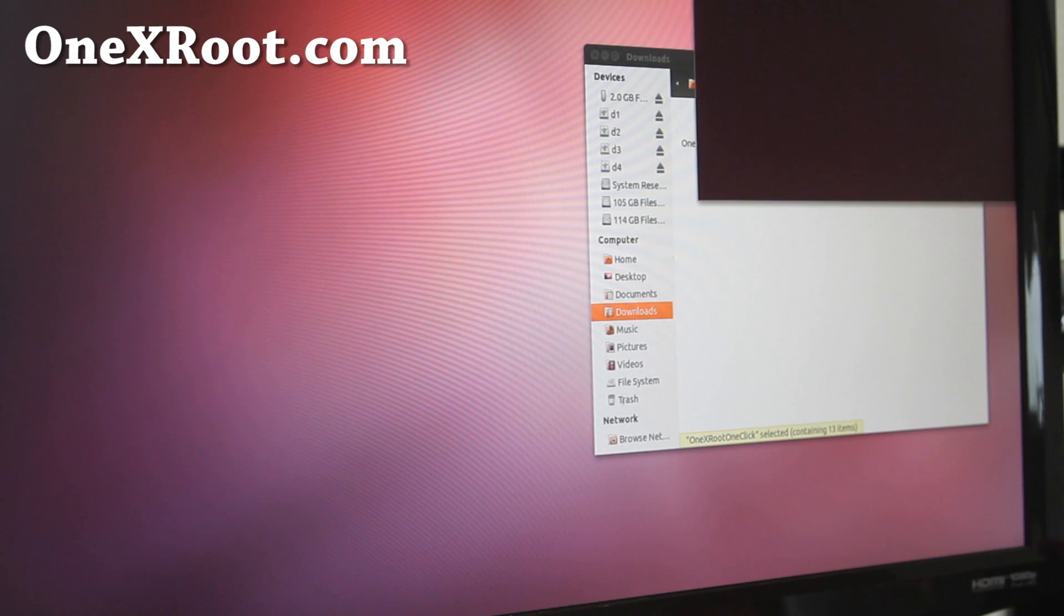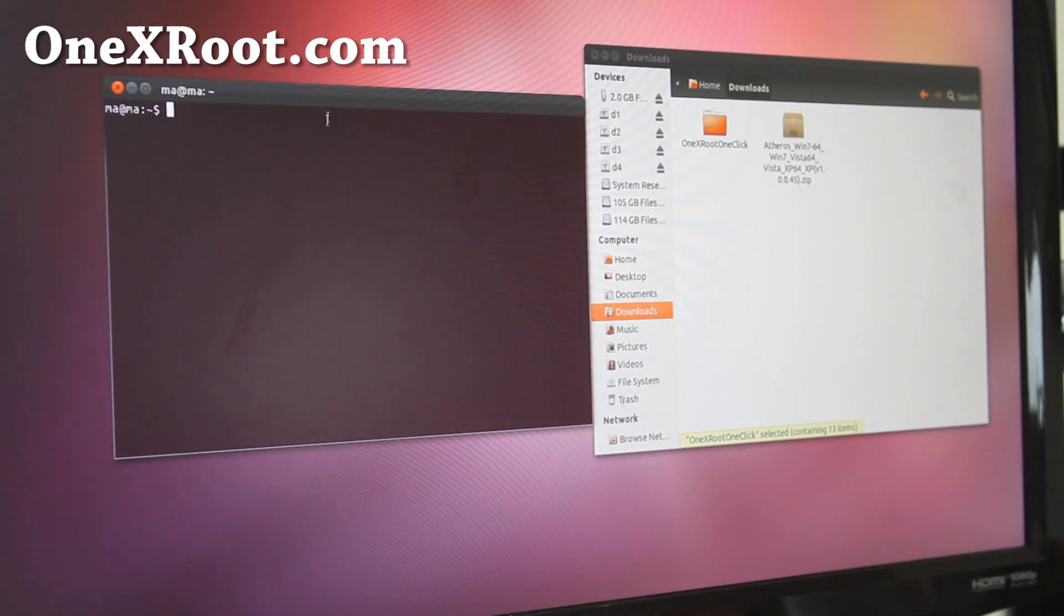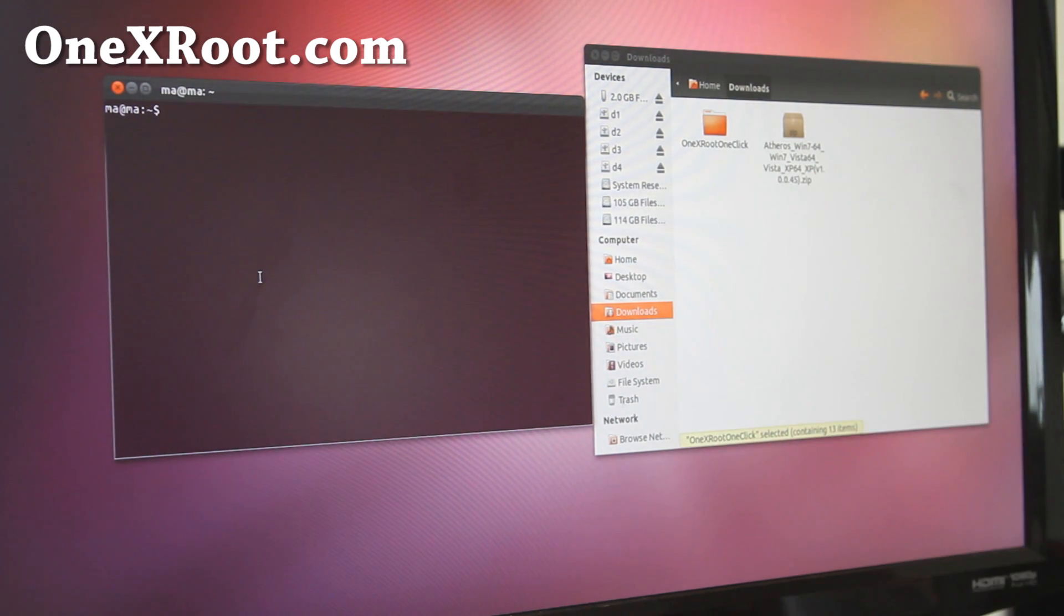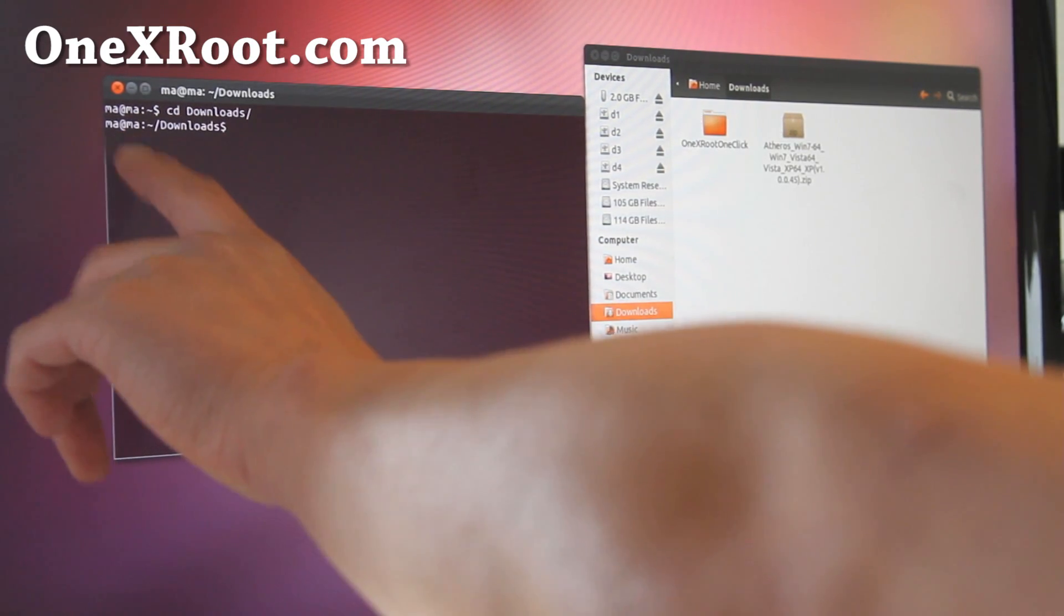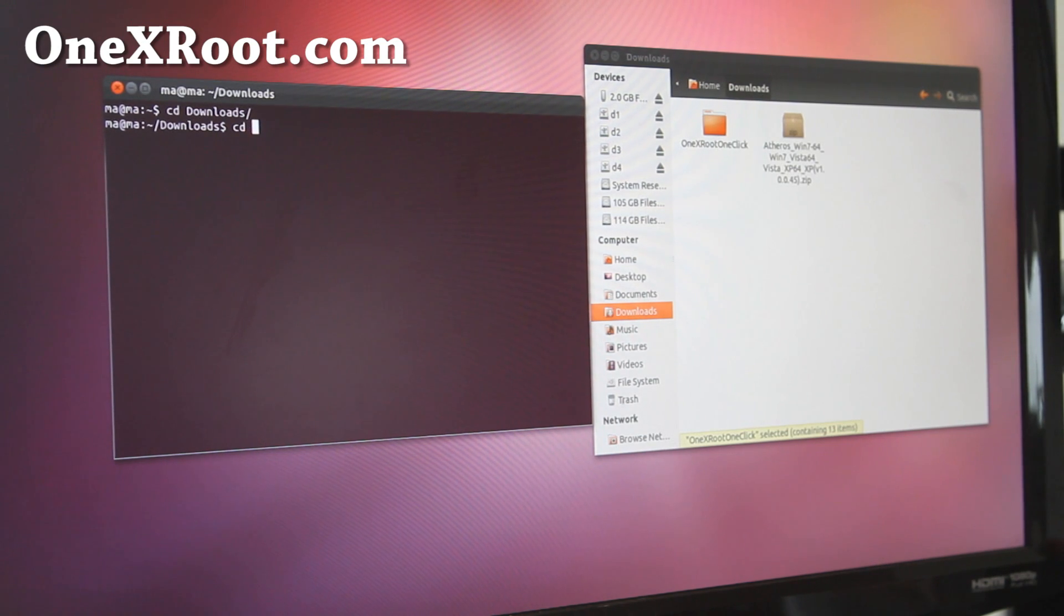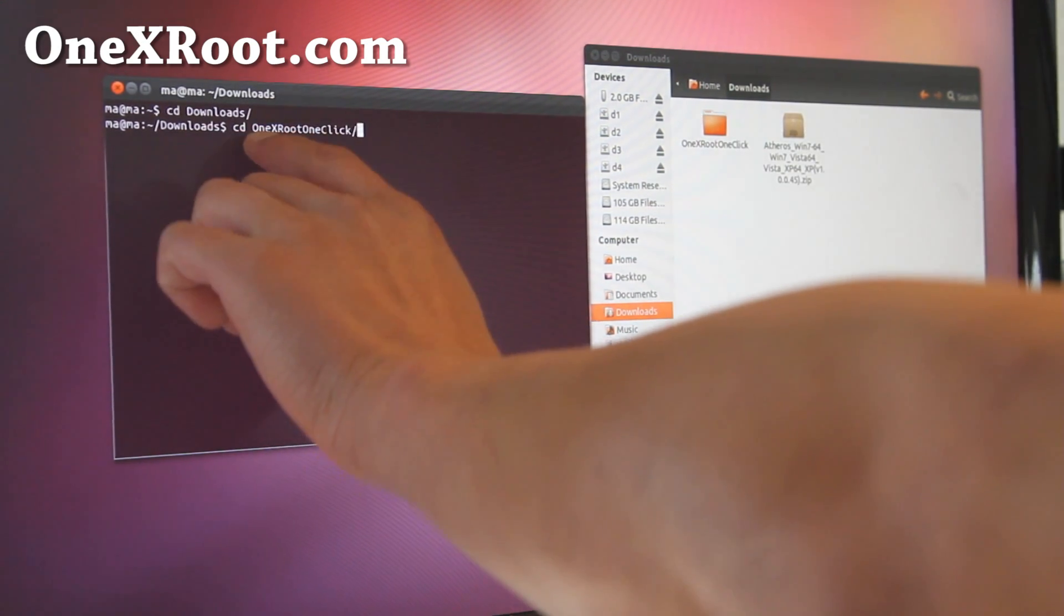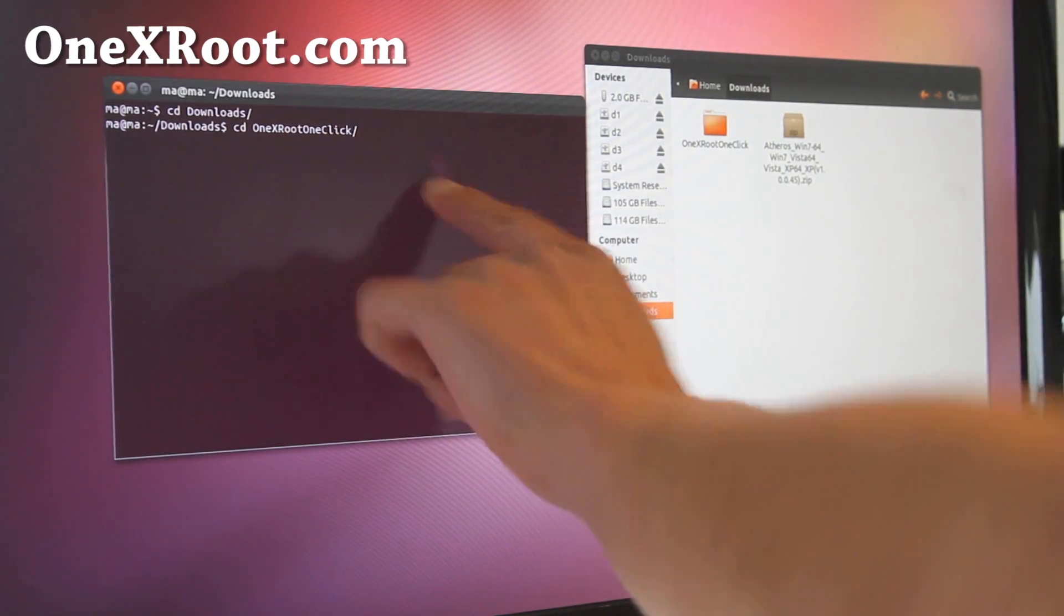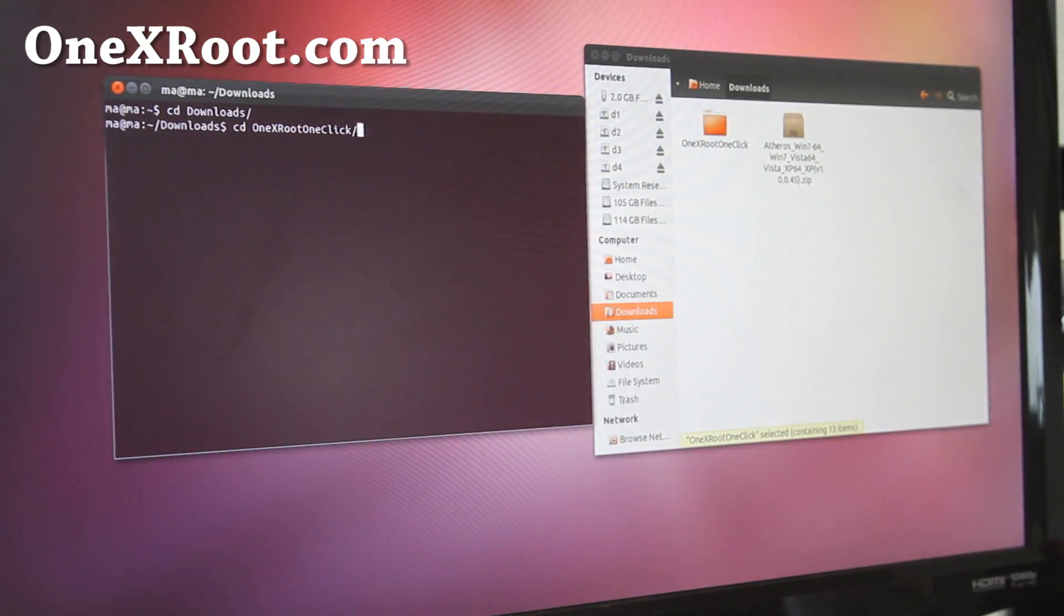Open up a terminal and what you're going to type is basically go into that directory. To do that, do cd space downloads like that. My username on this one is Ma. And do cd space 1XRoot1Click like that. You can always type like the first three letters and hit the tab and it'll fill in for you. If it doesn't fill in, then you're in the wrong directory.